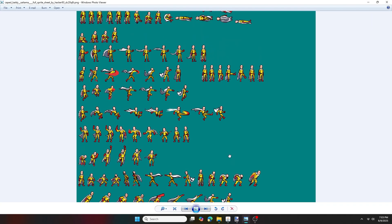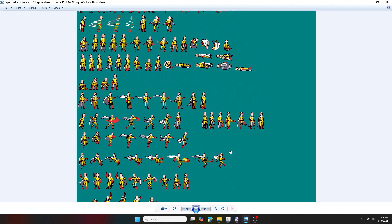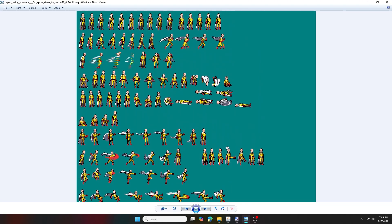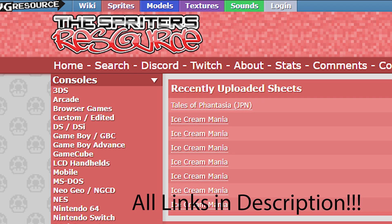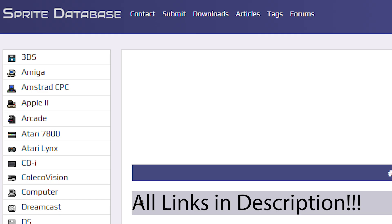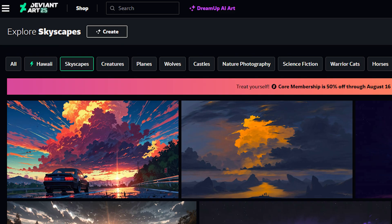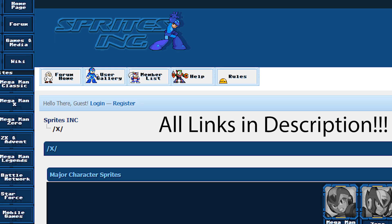So first, you want to get your sprite sheet. For this tutorial, I'll be using the Saitama sprite sheet, which was made by Hacker93 on DeviantArt. If you don't know where to find some sprite sheets, you can go to sites such as SpritersResource.com, SpritesDatabase.net, DeviantArt, and Sprites Inc.